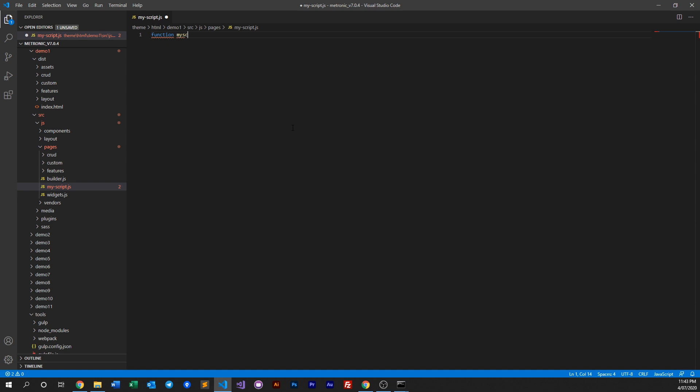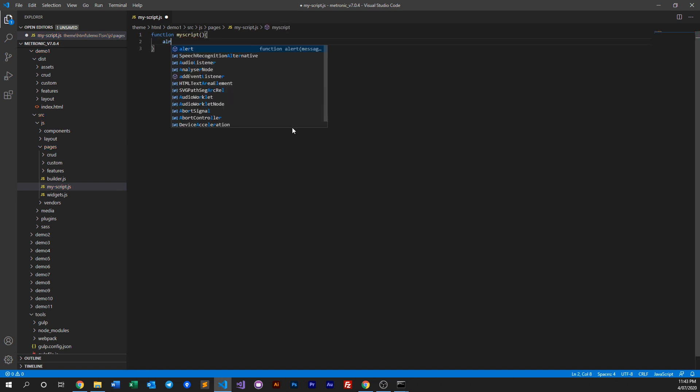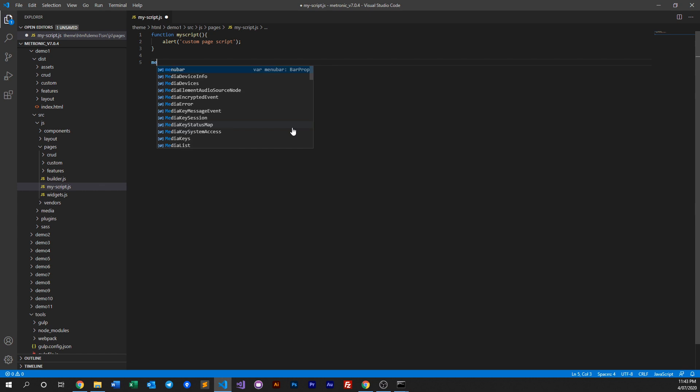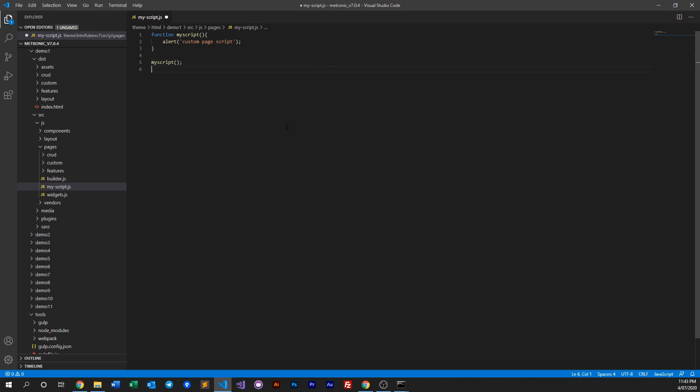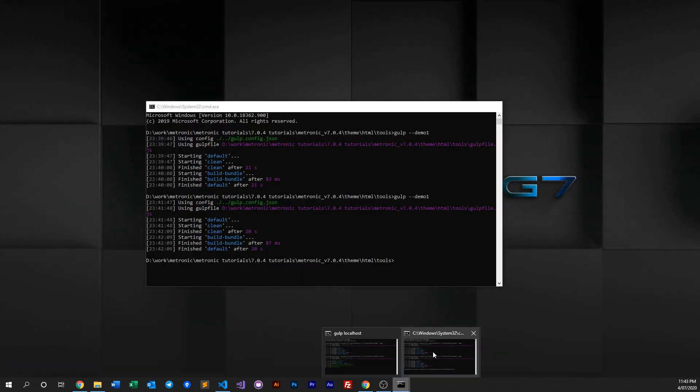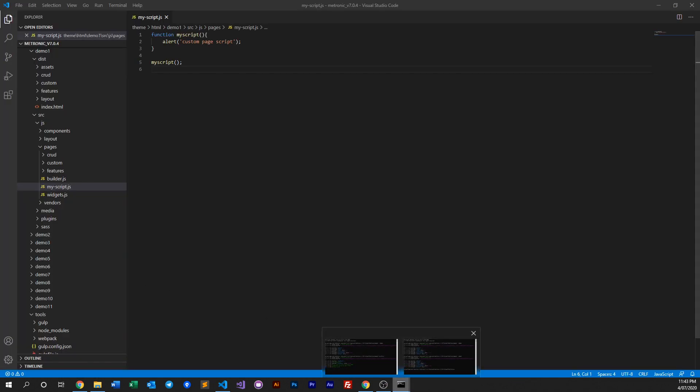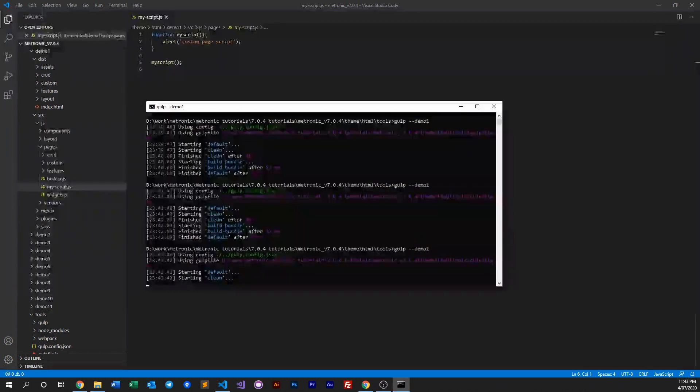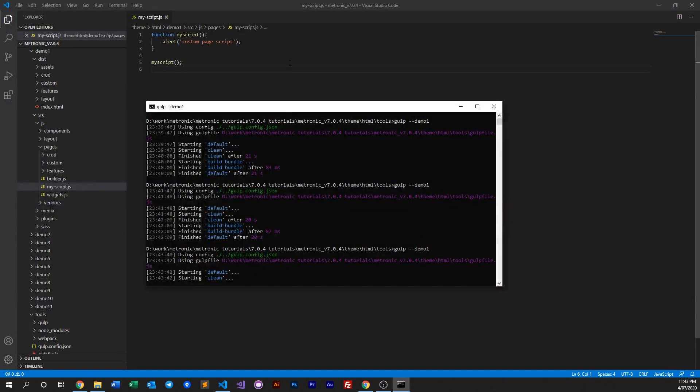And then we call this alert alerting custom page script, and then we need to call it. And then what we do is we need to compile it so that gets pushed into our assets folder. And once you do that, we need to include this script into our HTML.